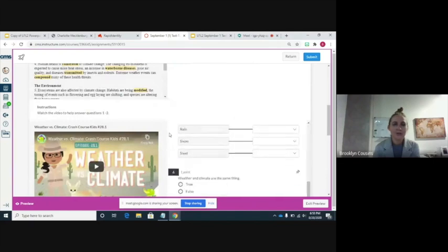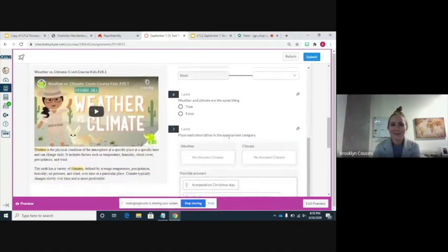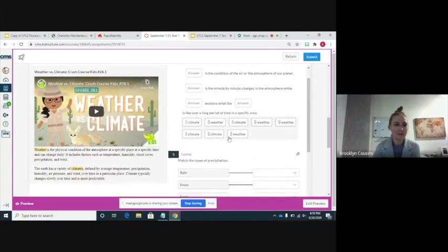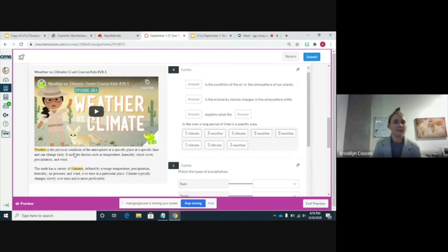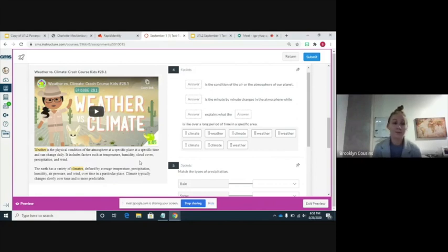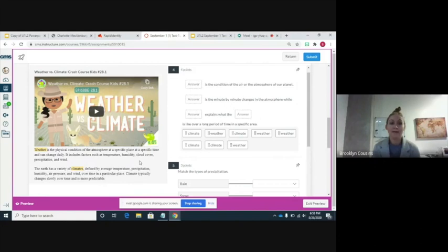The next part, you guys are going to watch a video on weather and climate so that you can discuss it with your classmates. In summary: weather is the physical conditions of the atmosphere at a specific place at a specific time, and it can change daily or even more — hourly, minute to minute. This includes factors such as temperature, humidity, cloud cover, precipitation, and wind. Climate — the Earth has a variety of climates, which are defined by average temperature, precipitation, humidity, air pressure, and wind over time in a particular place.